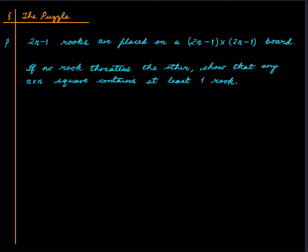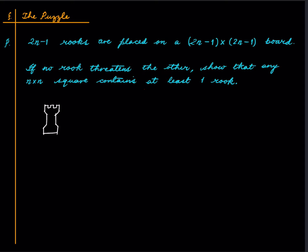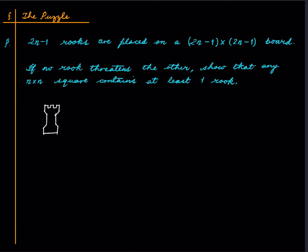What is a rook first of all? A rook in Indian parlance translates to elephant in chess and it looks like this. In a chessboard, rook moves horizontally and vertically. If it is on a square, it can move vertically or horizontally and it can capture in the same way. So it threatens things which are in the same row or same column as itself.